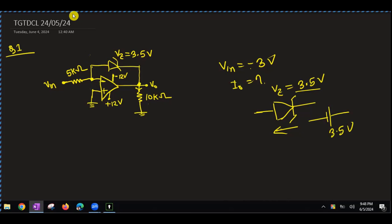Now we have to open the circuit. Initially, the input is minus, so the input is off the generator. If you have a negative current, then the input is 0, so the input of the generator is minus.